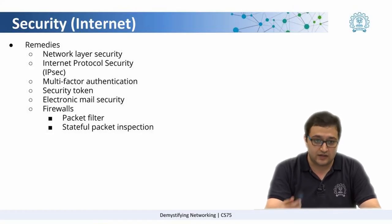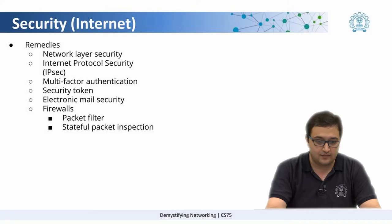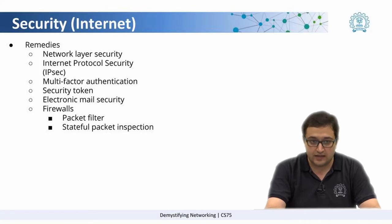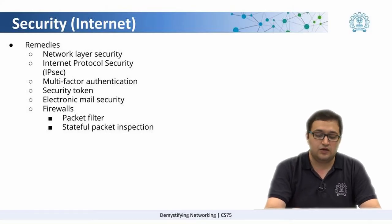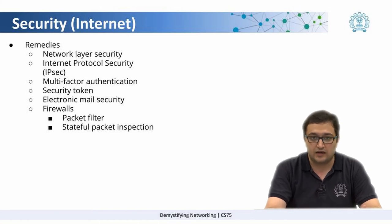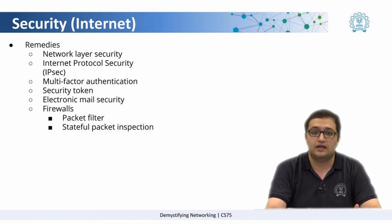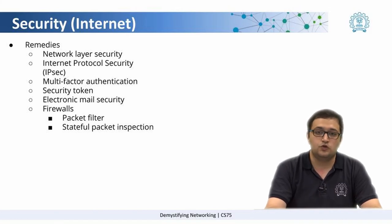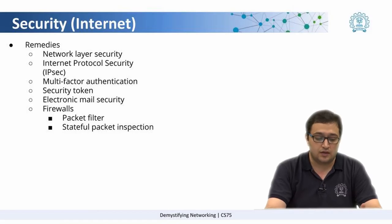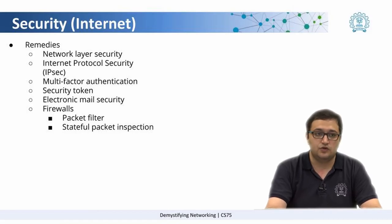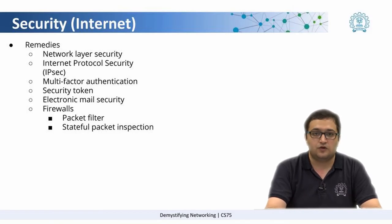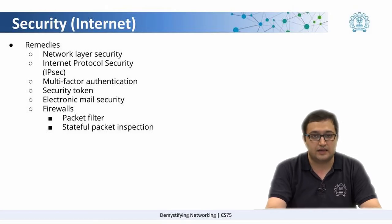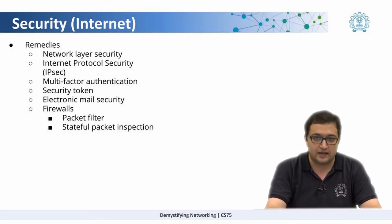We have something called multi-factor authentication. Now, if the data or the particular area that you are looking at is highly confidential or secure, you could use multi-factor authentication. For example, you could have a PIN and also biometric data, both of them to authenticate the person.